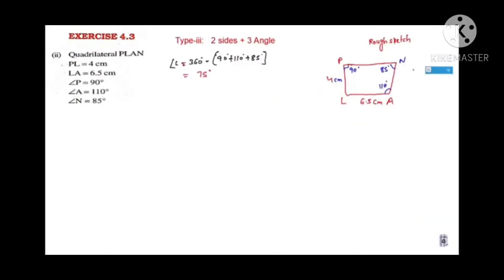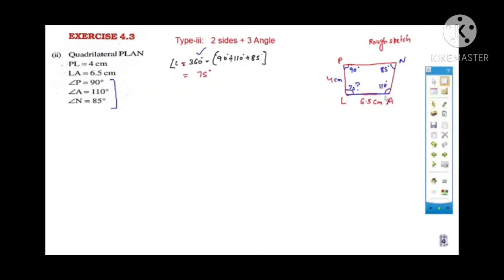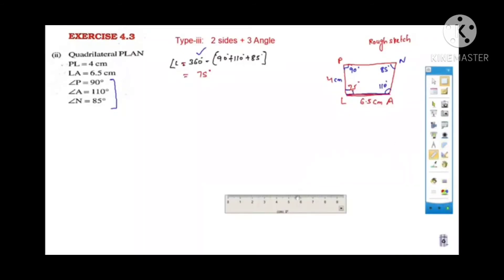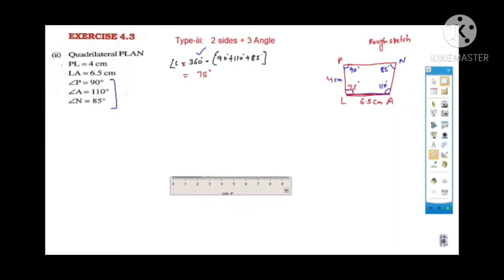We shall move on to the second problem: quadrilateral PLAN. PL is equal to 4 cm, LA is equal to 6.5 cm, and angle P, angle A, and angle N are 90 degrees, 110 degrees, and 85 degrees respectively. Take LA = 6.5 cm as the base, since it is the largest side and angle A and angle L are on both sides of it.